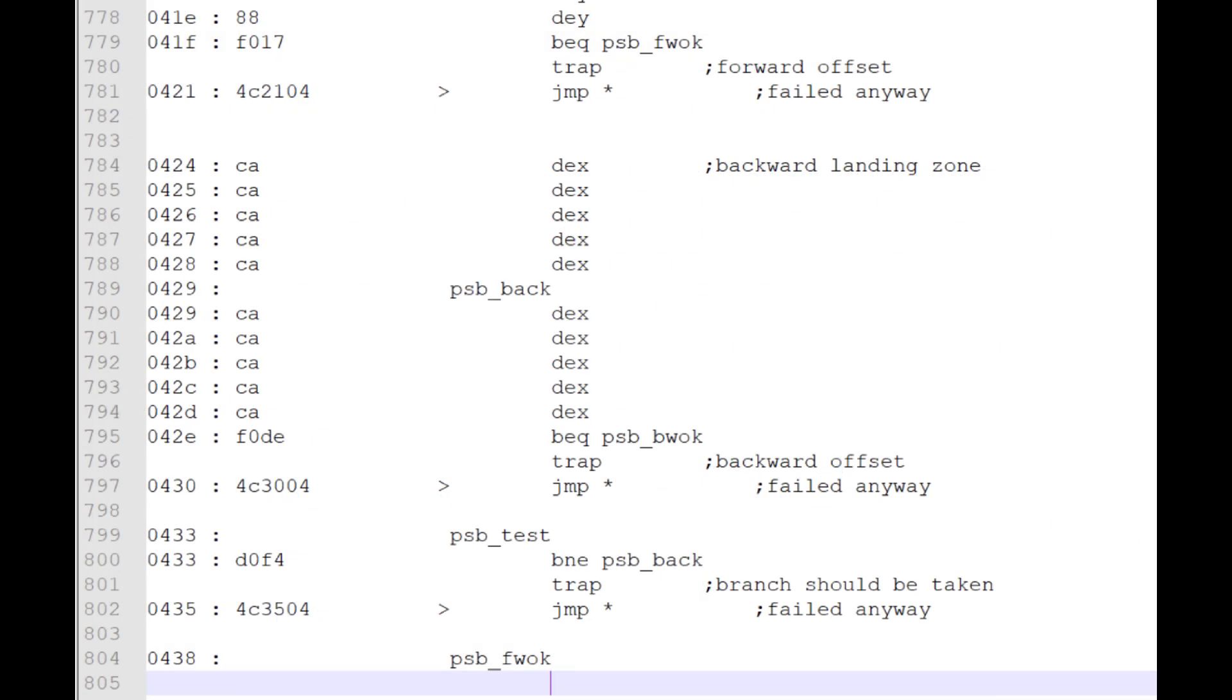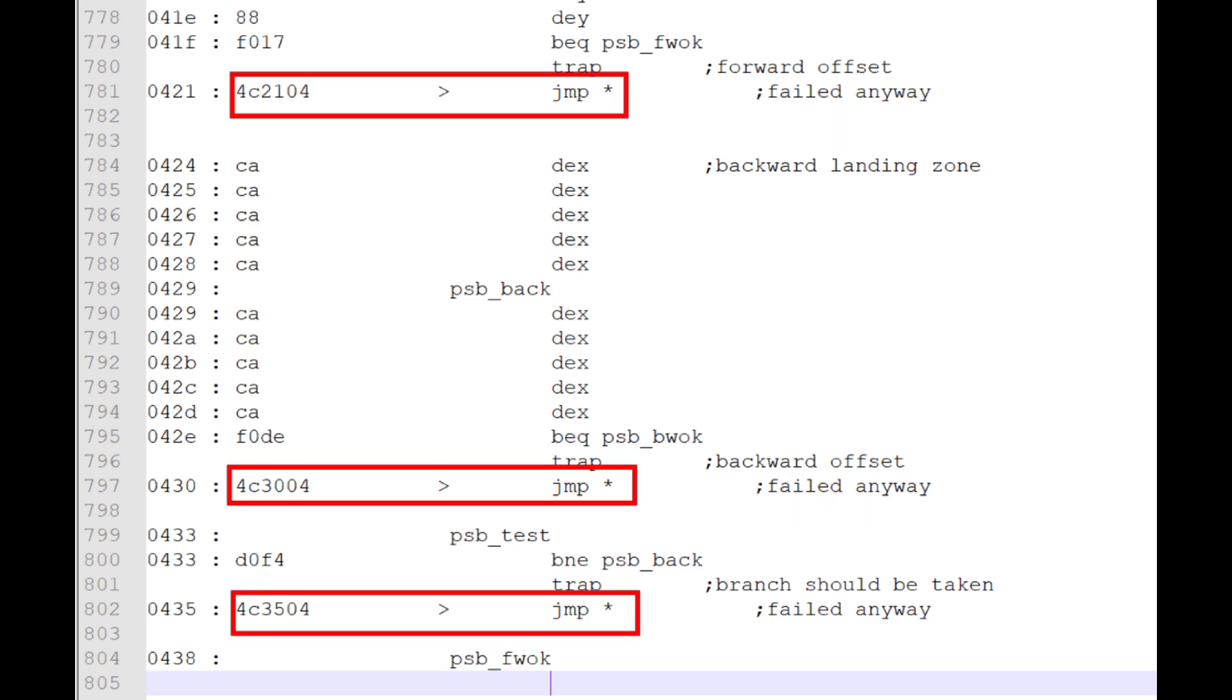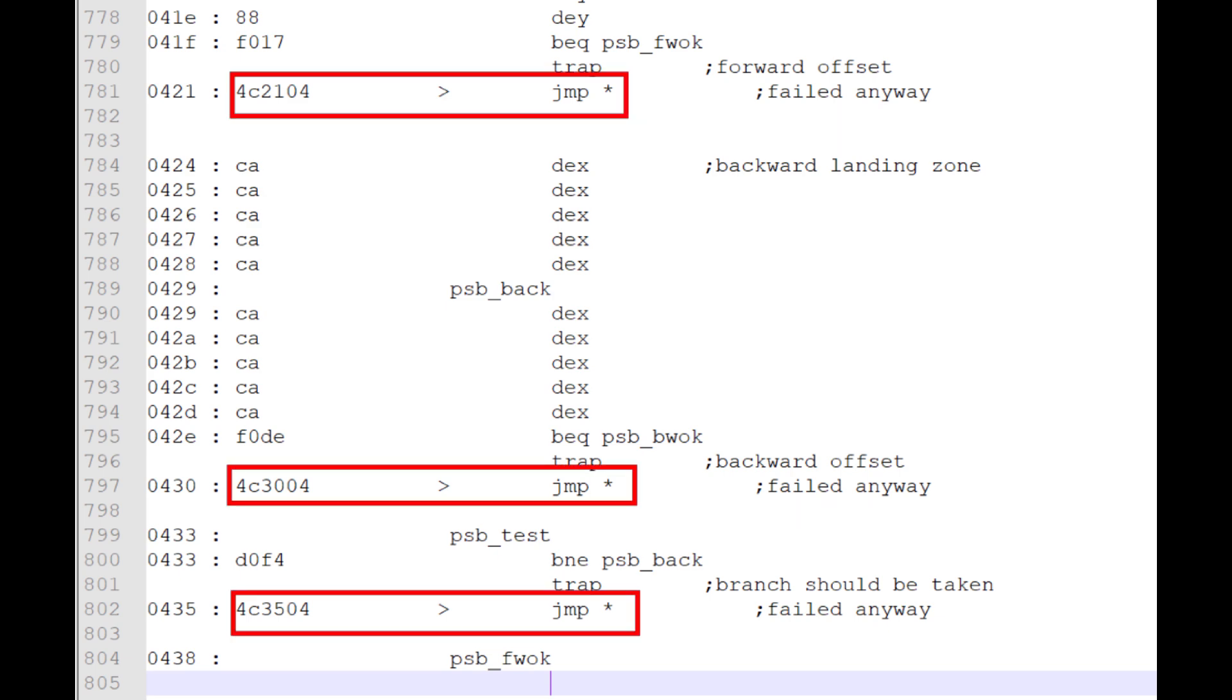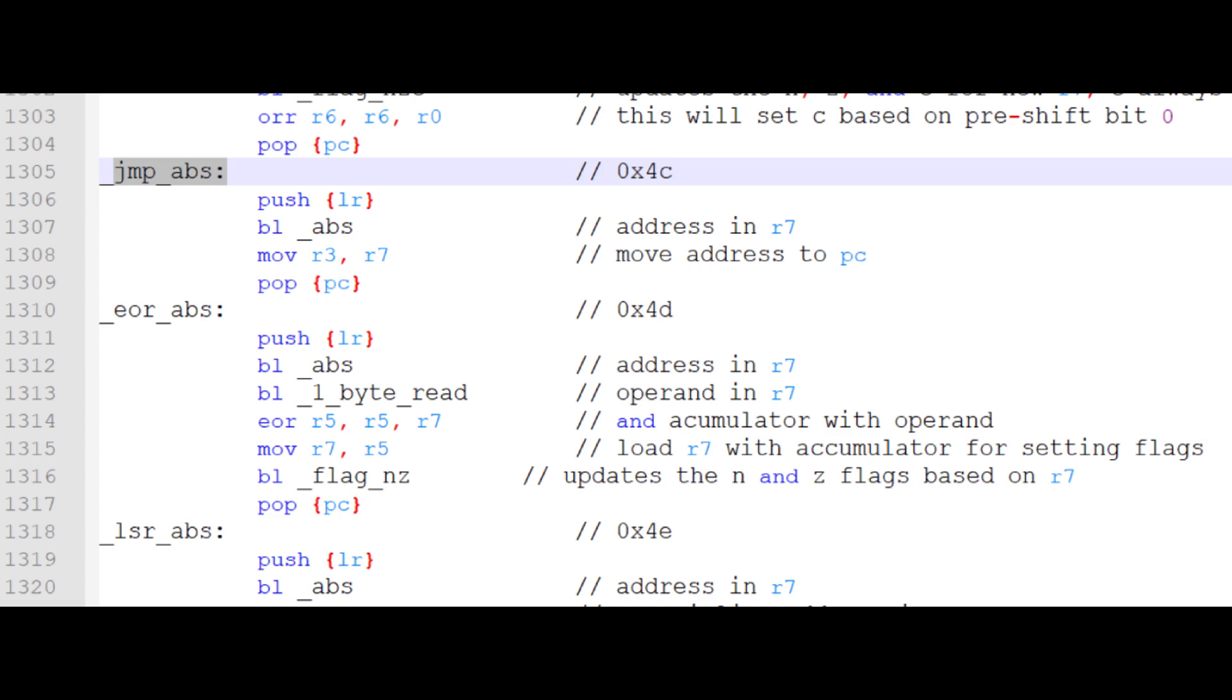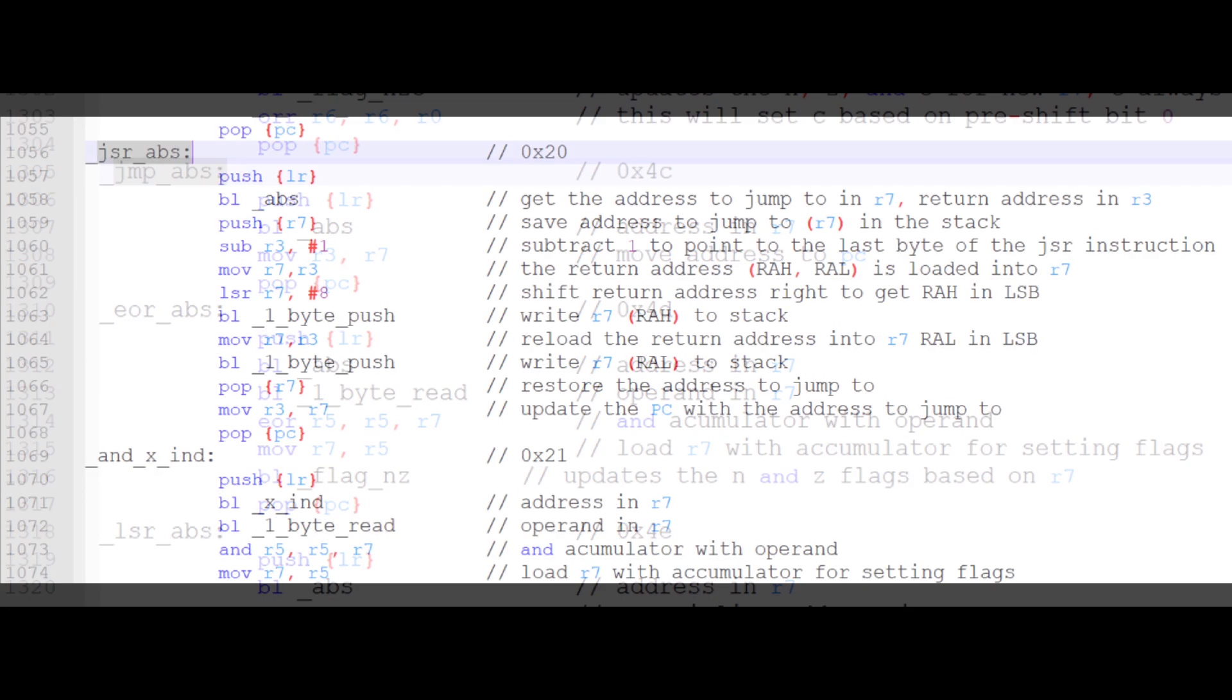Another instruction that modifies the program counter is the JMP or jump instruction. Here, the second and third bytes of the instruction are simply transferred to the program counter and the next instruction fetch gets the instruction at the new program counter. The JSR instruction is similar. However, before the next instruction is fetched, the high and low bytes of the address for the instruction following the JSR instruction are pushed onto the stack.